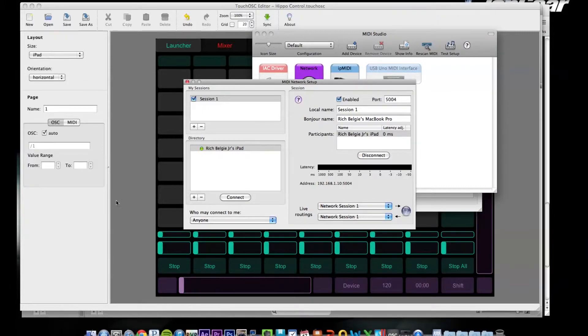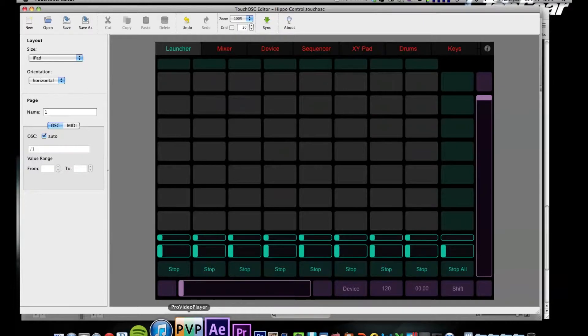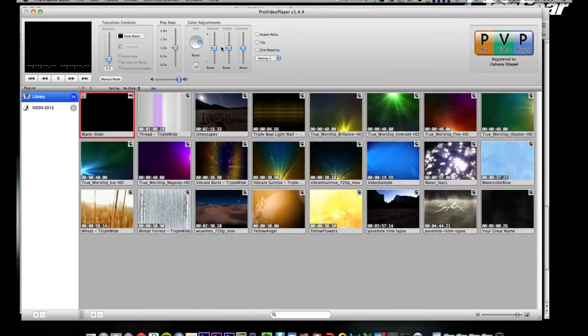Which can be found just by typing audio MIDI setup, doing the network tab. My device now shows up. I already connected to it earlier, but all you'd have to do is hit connect. And now any MIDI command from the app is being sent wirelessly over the network to the computer.